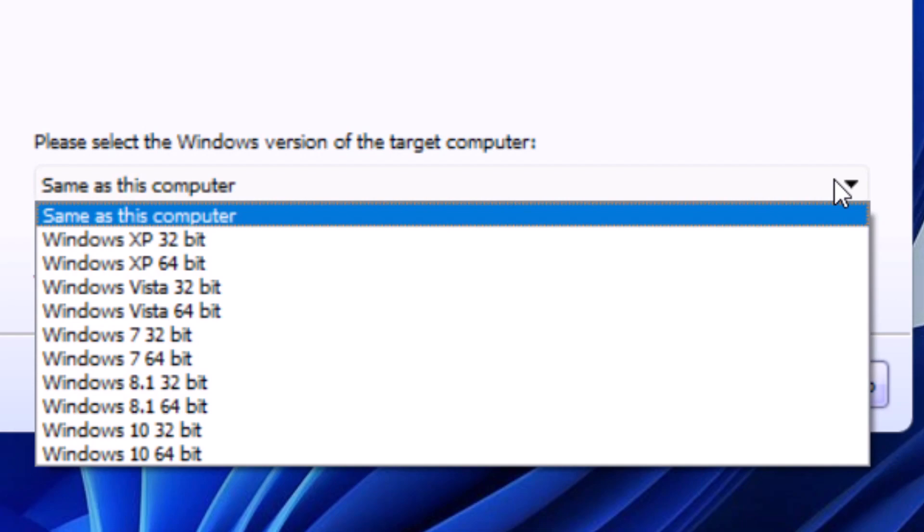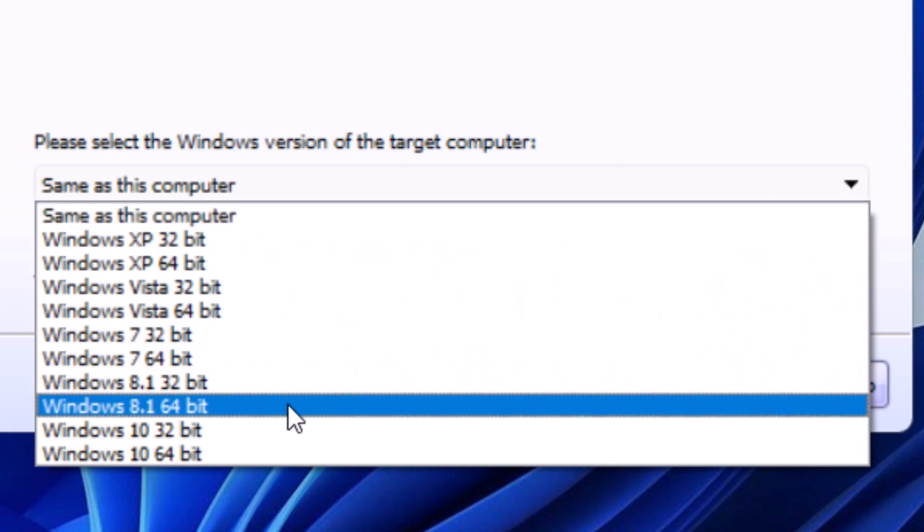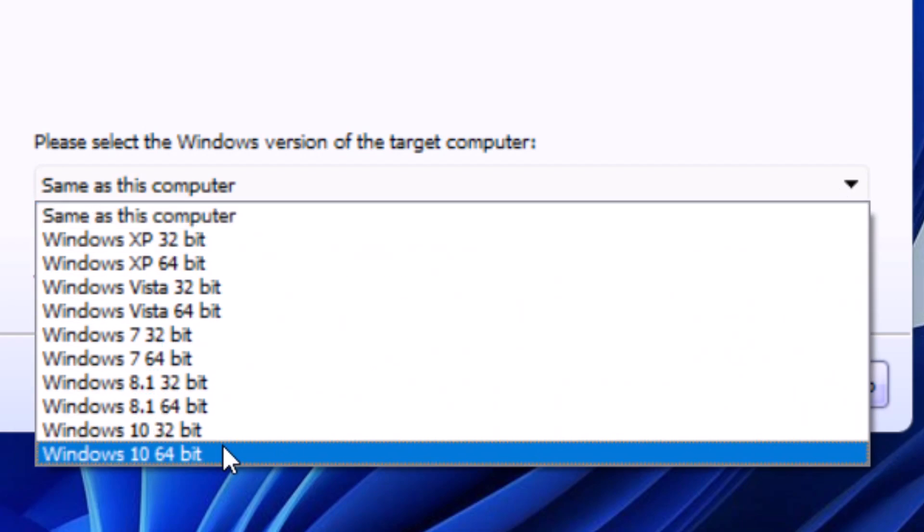The latest Windows you can reset your password with this software is Windows 10, but I guess it might work for Windows 11. So I'm going to use a Windows 10 PC 64 bits.